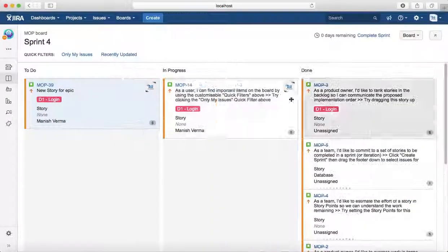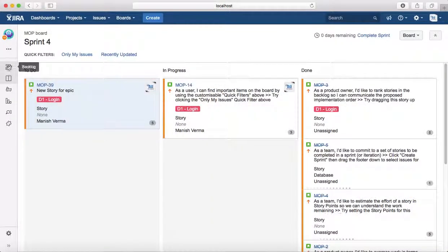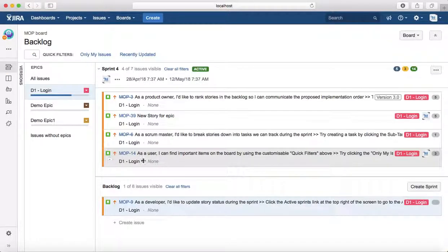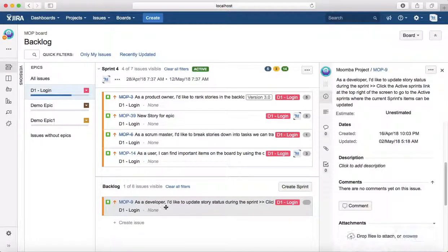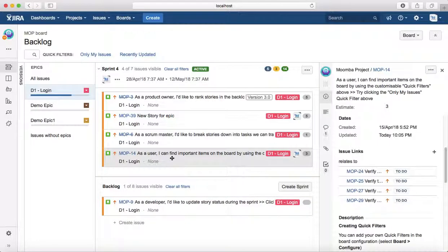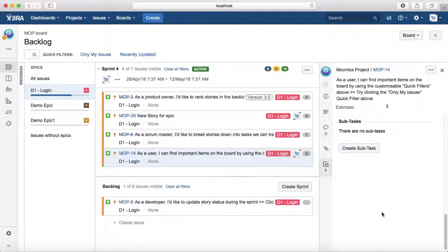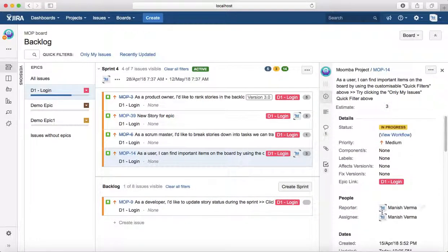The other way is to go to the backlog and it will open similar window. You just click on any of the issue, it will open similar window and you can update the issue accordingly.